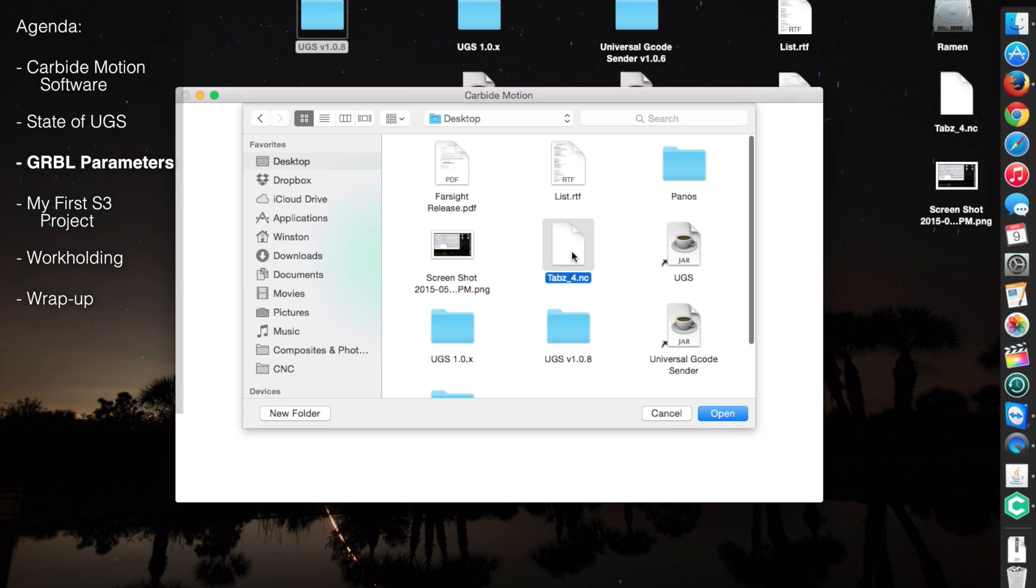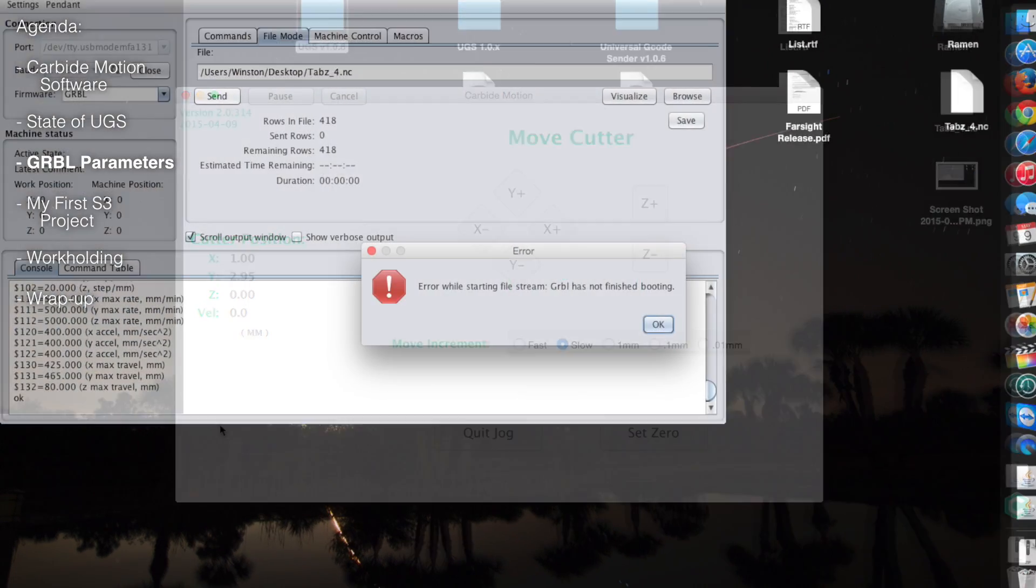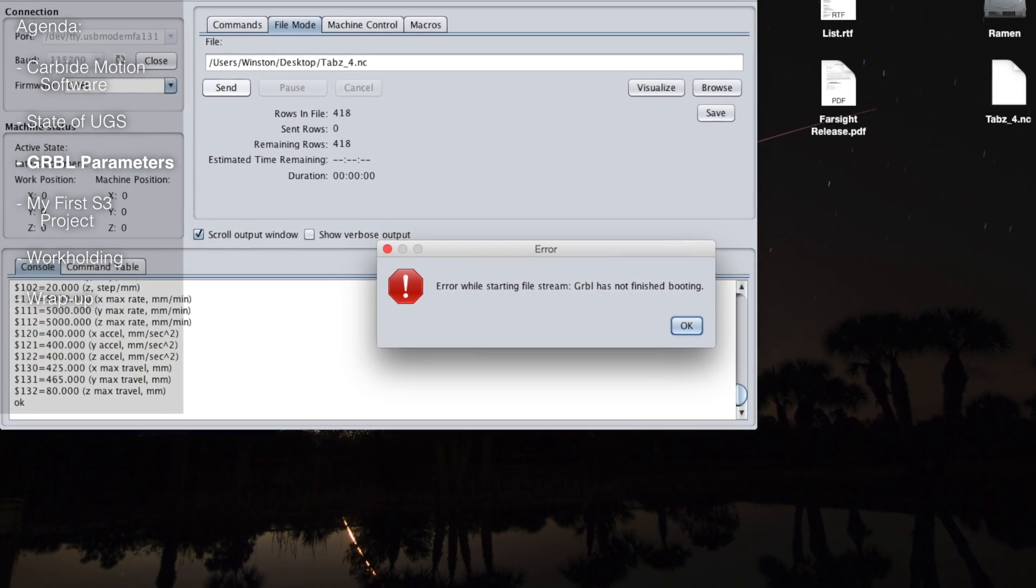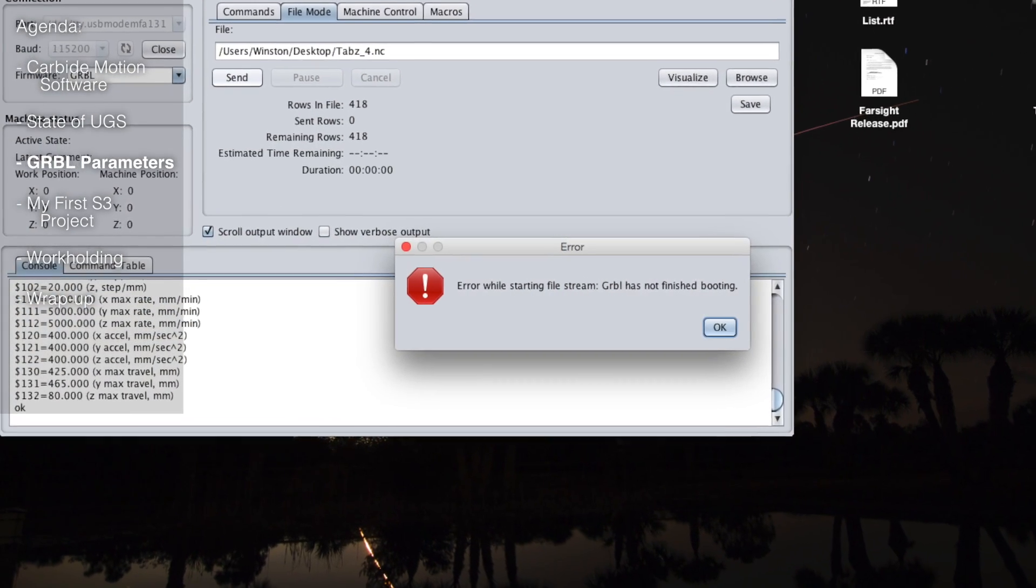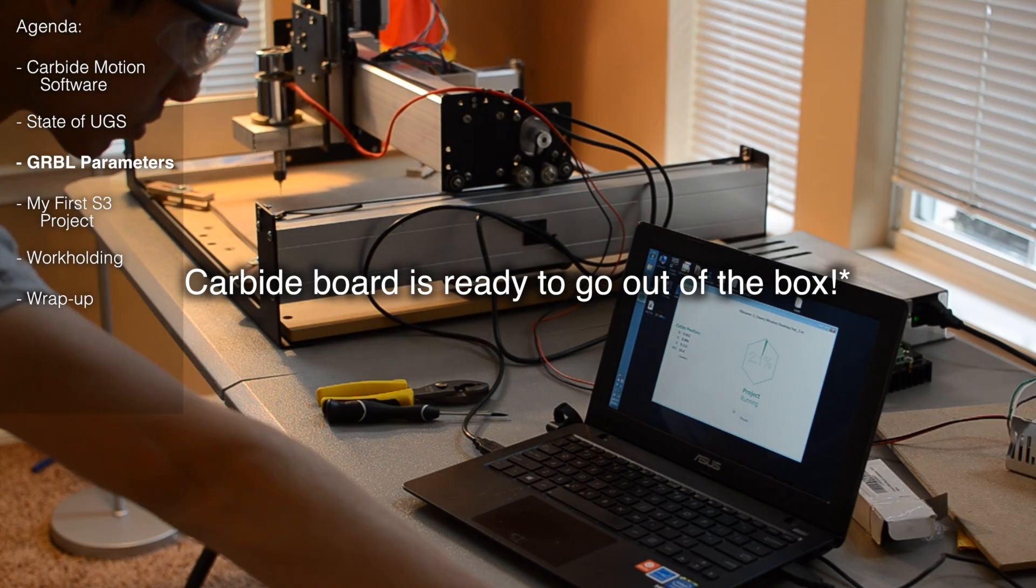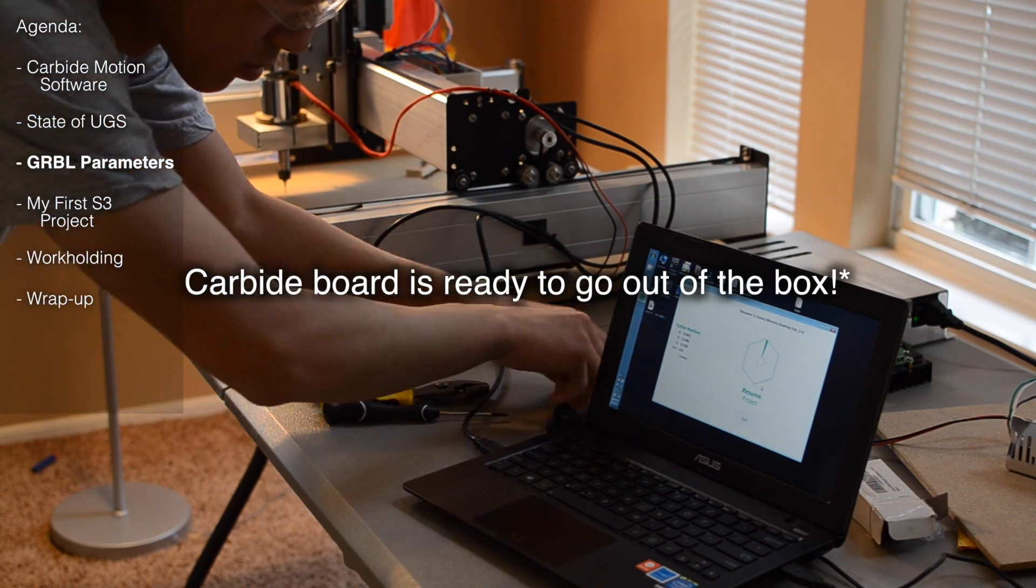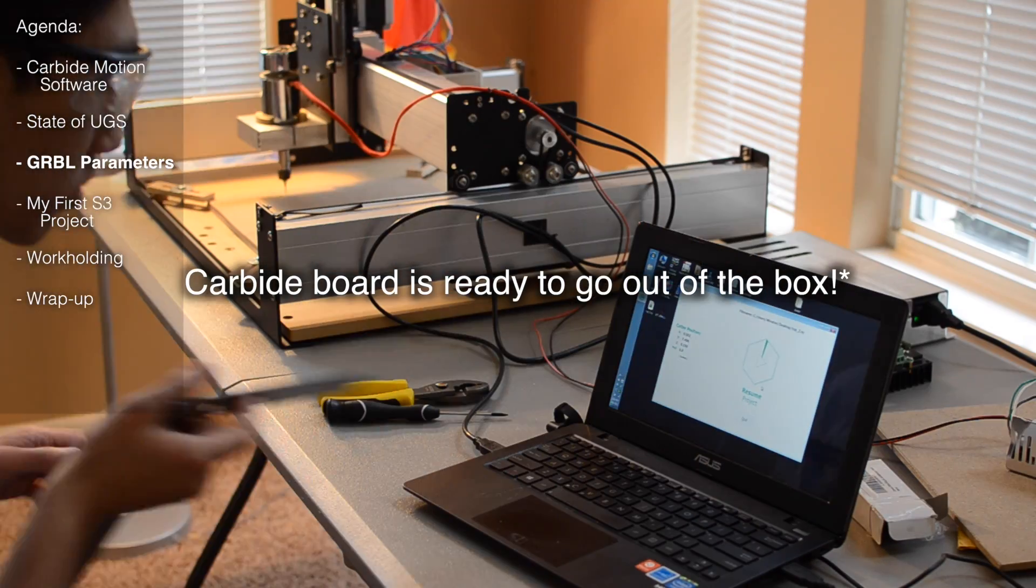Back to the main subject of getting your Shapeoko 3 operational though, let's talk about Gerbil parameters. Take everything you did with the Shapeoko 2 and throw it out the window. The Carbide board comes pre-programmed with all the necessary settings to run your machine.